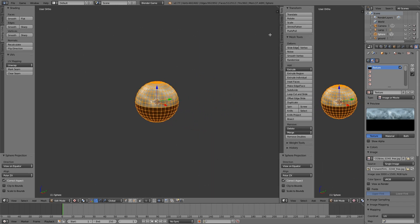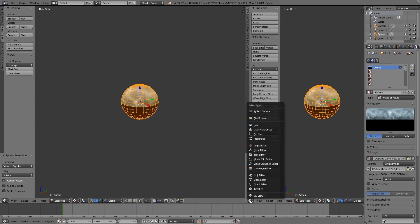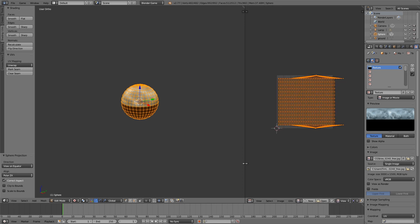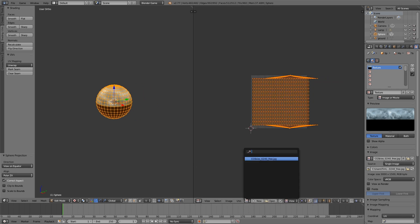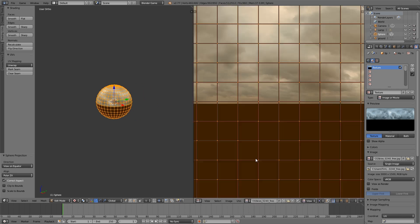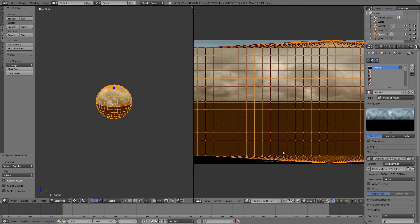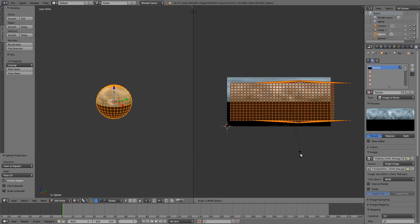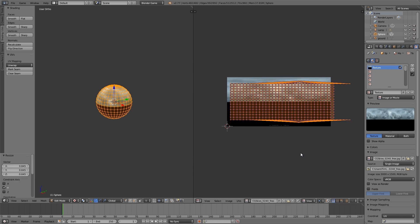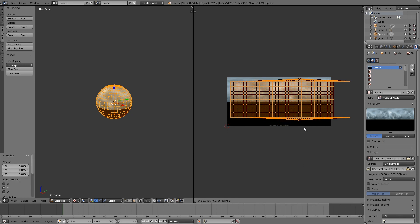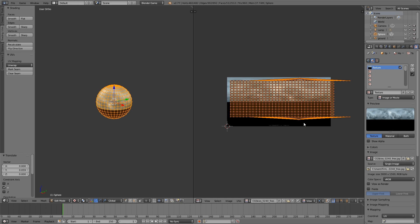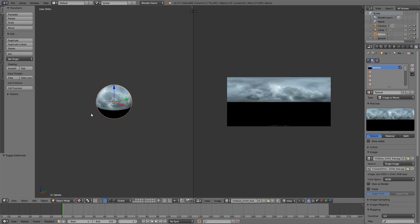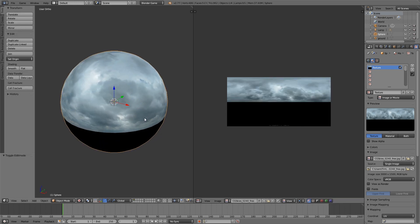What I'm also going to do is make a new window. Here we'll choose UV image editor and then select our sky texture. I'm going to press S Y to scale it on the Y axis and then G Y and just bring it up. This will mean that we have more sky around the middle section.